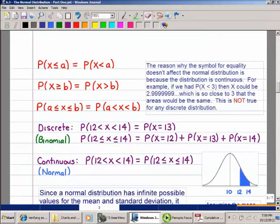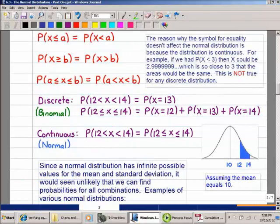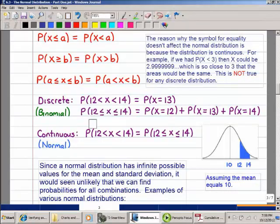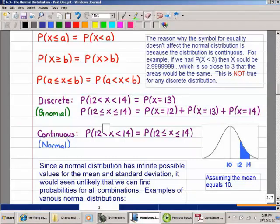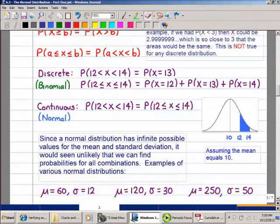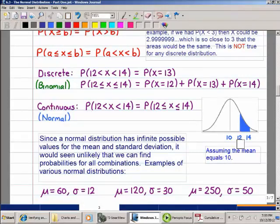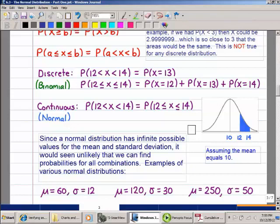Here's an example. For a discrete distribution, 'between 12 and 14' without the equals would only be 13. For the binomial, 12 to 14 inclusive would be 12, 13, and 14 added together. But in the normal distribution, between 12 and 14 with and without the equals is absolutely no difference. I drew a sketch with the mean at 10, and 12 and 14 on the x-axis — the shaded region represents the probability that X is between 12 and 14.